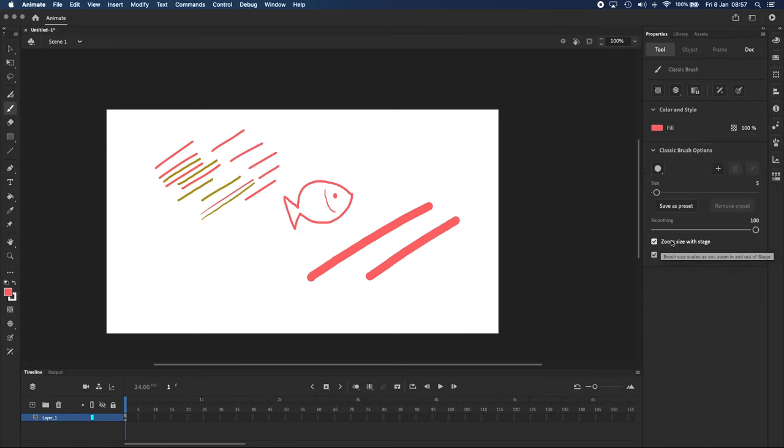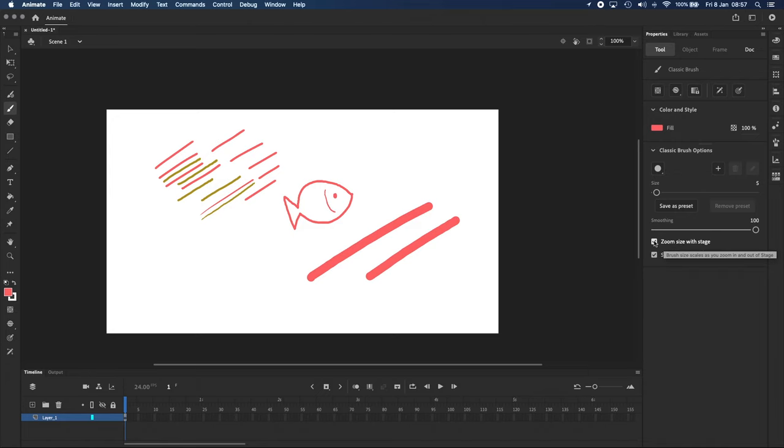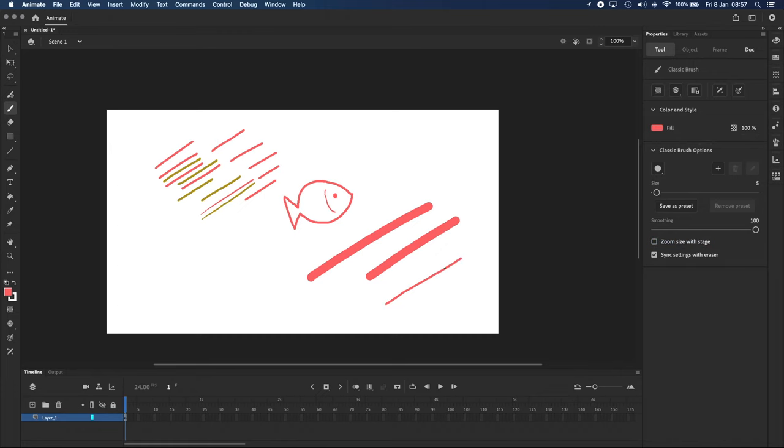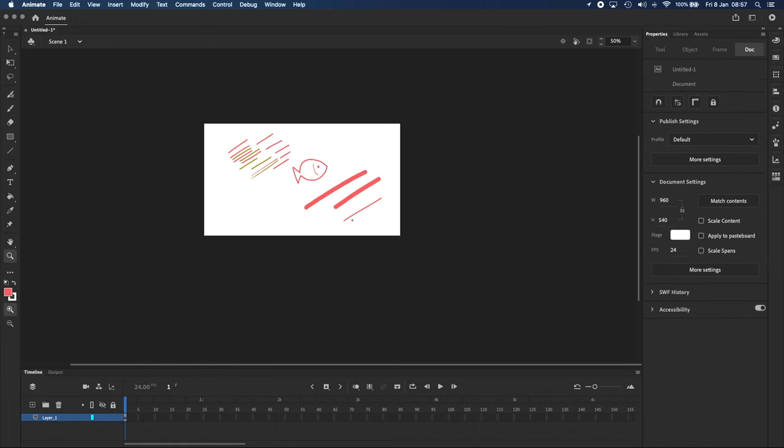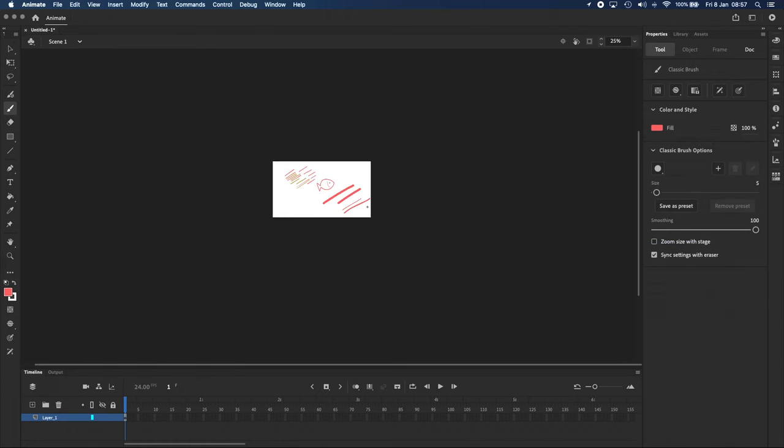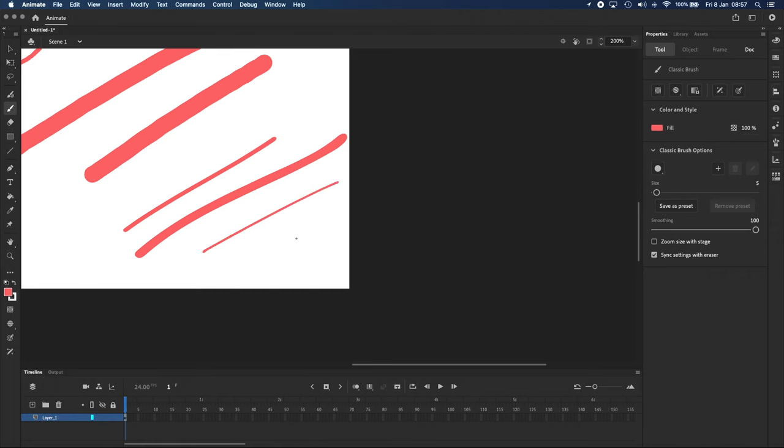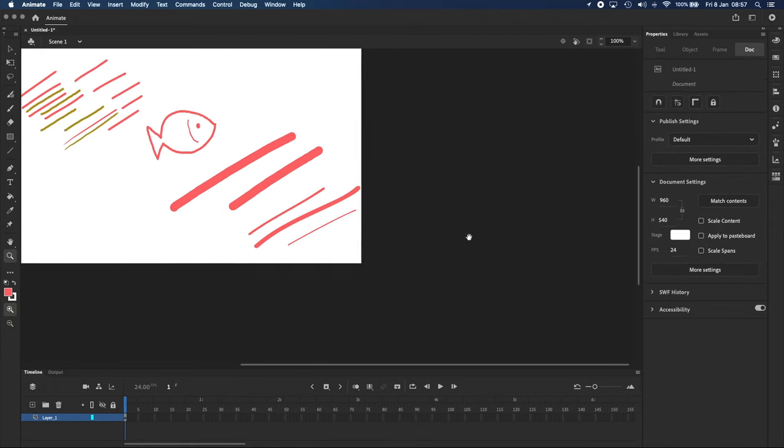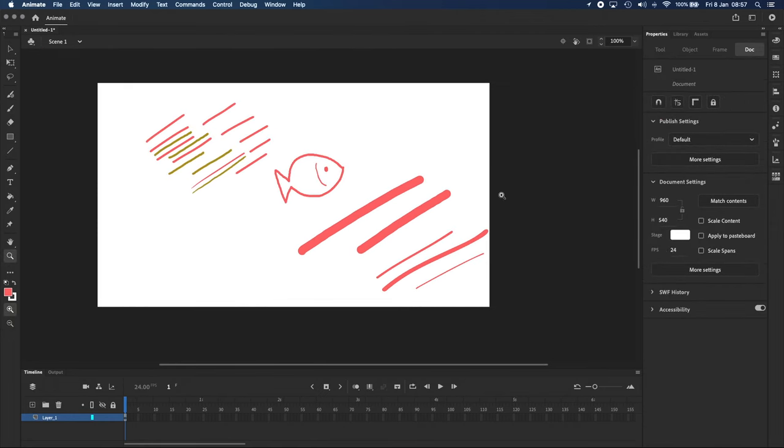the last setting we'll look at is this checkbox over here: Zoom Size with Stage. I like to keep that turned on because when it's turned off, the size of your brush changes depending on how zoomed in or out you are, which doesn't really make sense. So keep that ticked all the time.